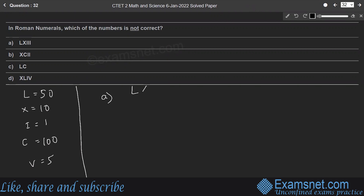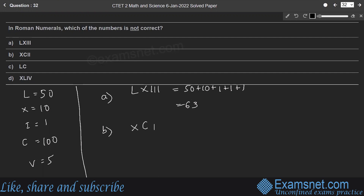Option A: LXIII — L is 50, X is 10, I is 1, 1, 1 — which is 63. Option B: XCII — XC is 90 because C is 100 and X is 10.